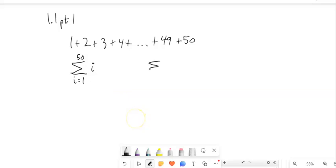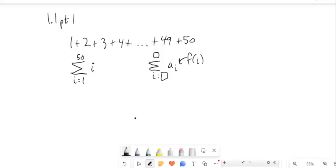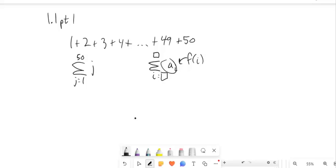Sometimes this will be written as a sub i, or some function relative to i. And this doesn't have to be an i — you could make it a j or whatever. The start is down here, the finish is up here, it just increases by 1 each time, and then this is the function.